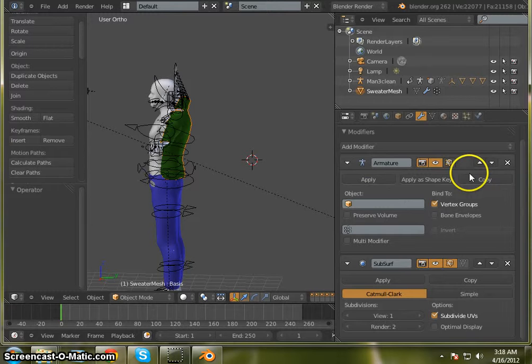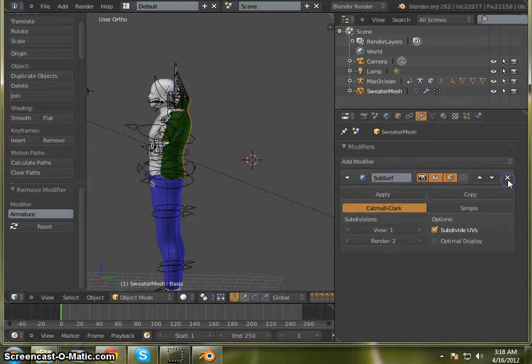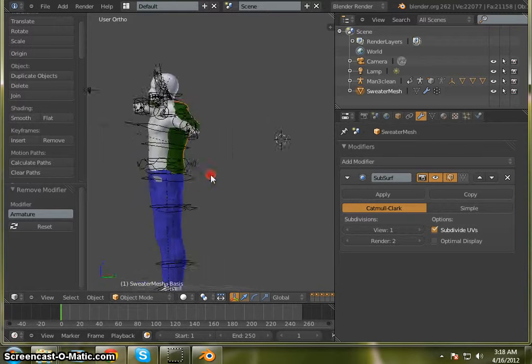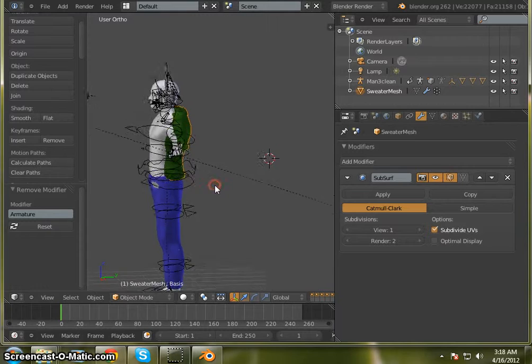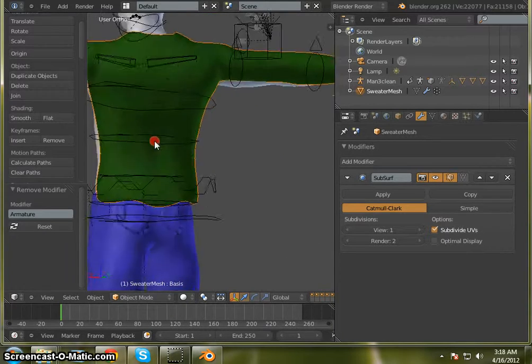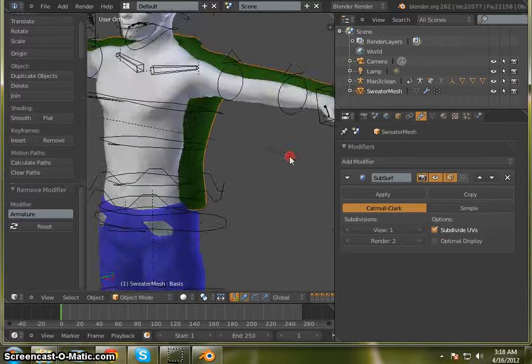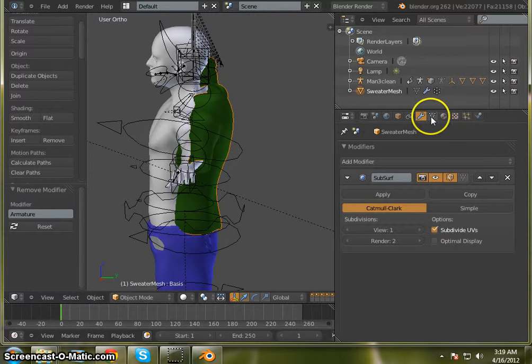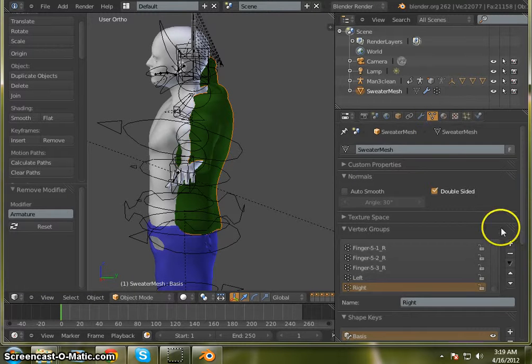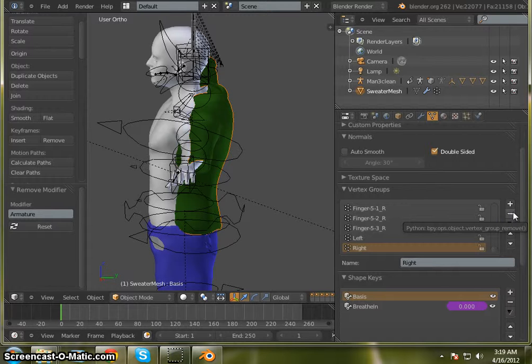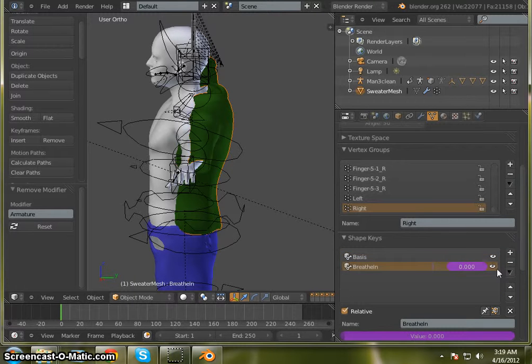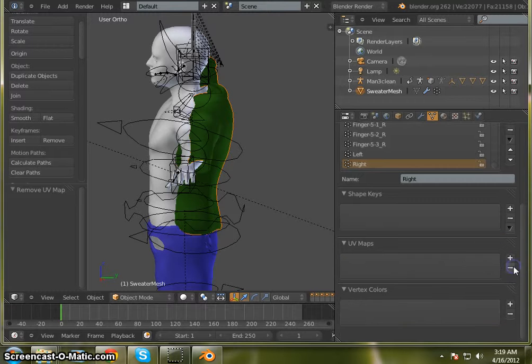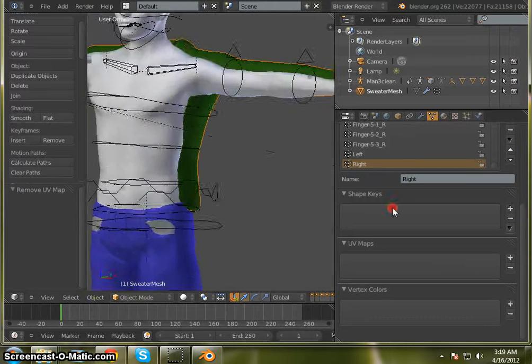On our modifiers, we see an armature modifier. Go ahead and delete that. Came with a subdivision surface modifier. So that's okay for now. We'll actually apply that to it here in a second. But first thing we want to do is delete all these shape keys. Delete this UV texture. We're going to make a different UV texture for this.